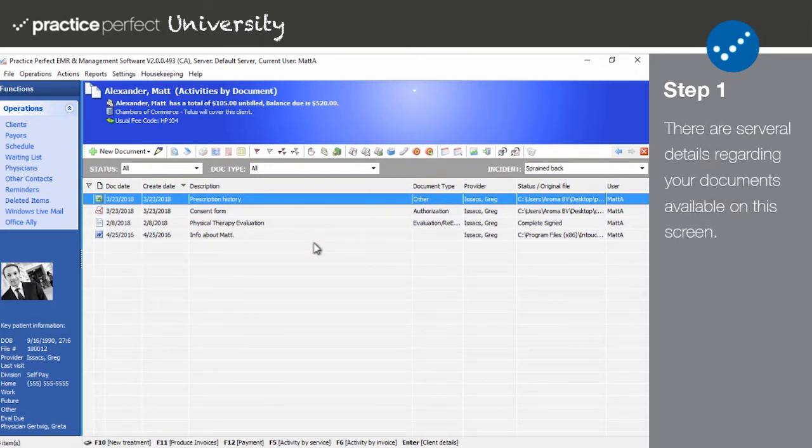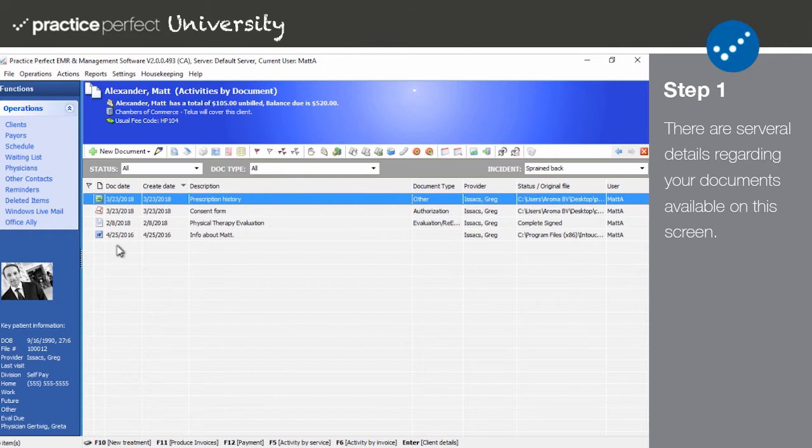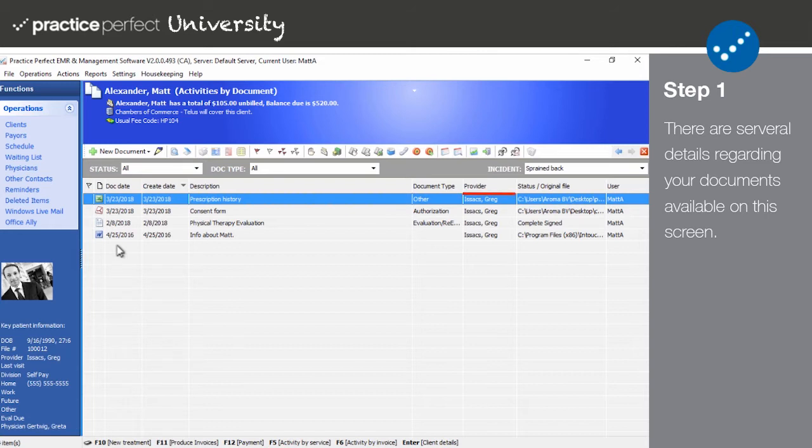This chart works as follows: The doc type indicates what kind of document the file is, whether it's a Practice Perfect form, a Microsoft Word document, or an Excel sheet. The document date indicates the day that the document is referring to, for example the actual date of the evaluation. The create date indicates when the document was originally created. The description tells you a little bit about what the document refers to. The document type indicates what kind of document it is, whether it's an assessment, a reassessment, a discharge summary, etc. The provider shows the name of the clinician whose signature line will appear on this report. The status marks it as complete or incomplete, but if it is an external document like a PDF or a JPEG, it will show you that original file location instead.